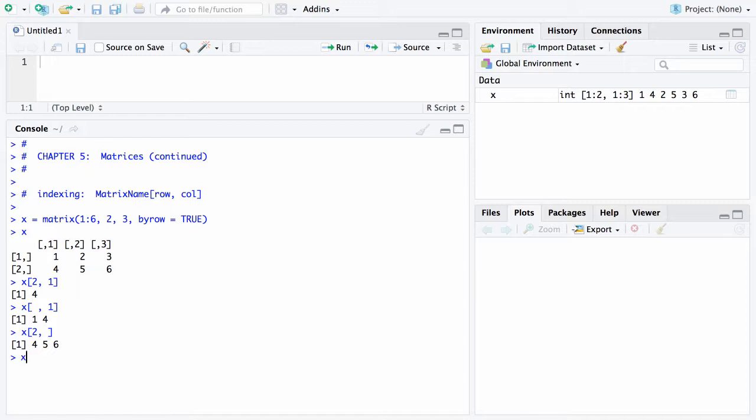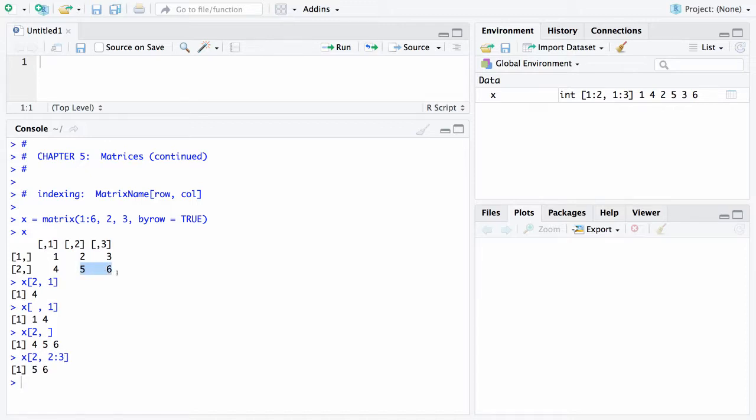Here's another thing you can do. You can say X sub 2 comma 2 and 3. In this particular case what we're saying is we want the second row and we want the second and third columns. So in this case you'll come back with a 5, 6. Those are in the second row but they give you the second and third columns.